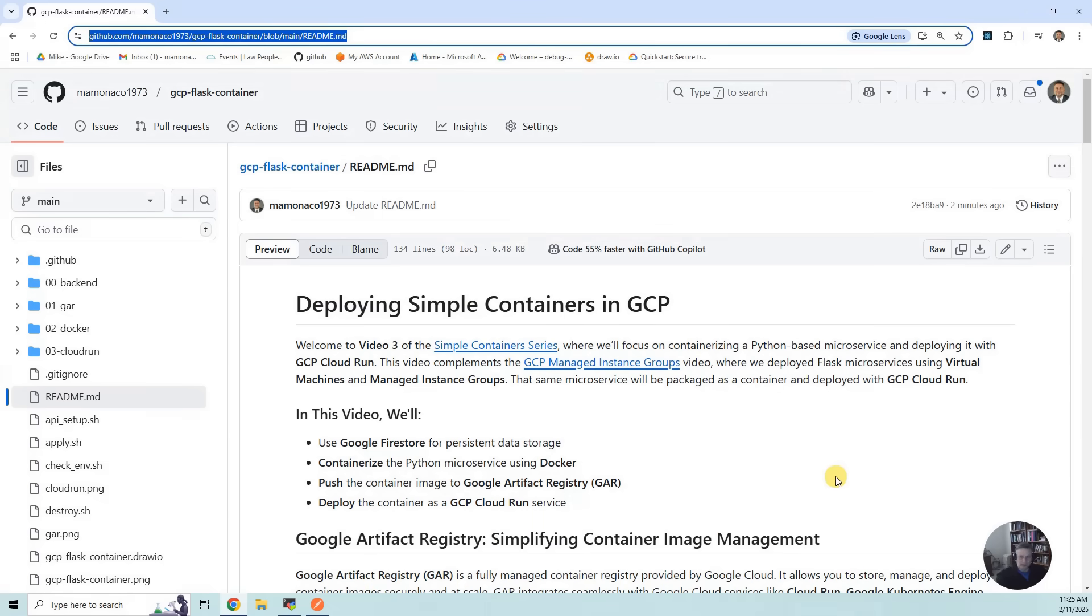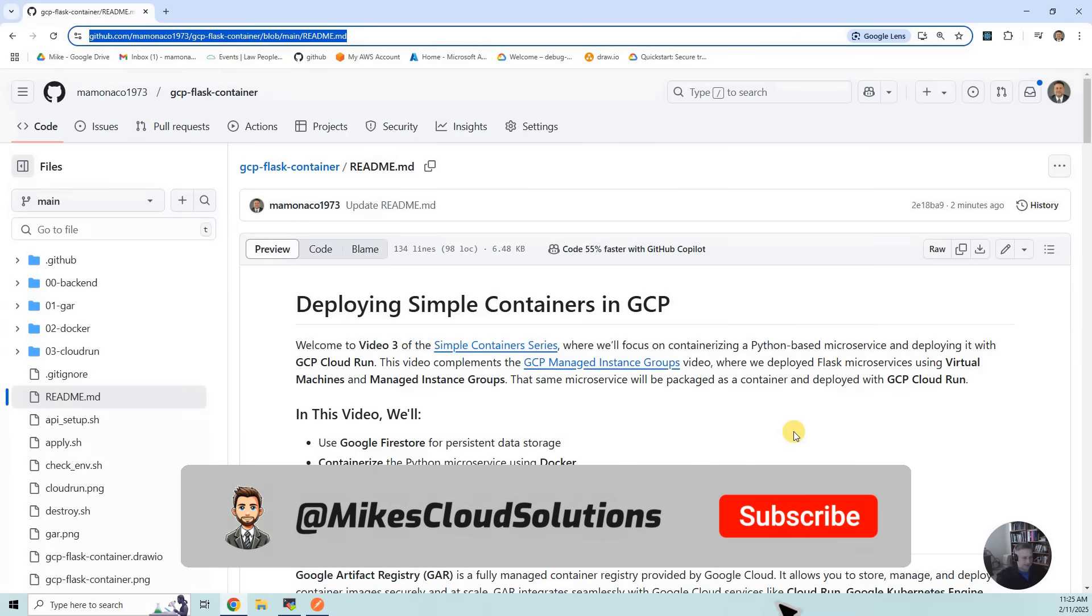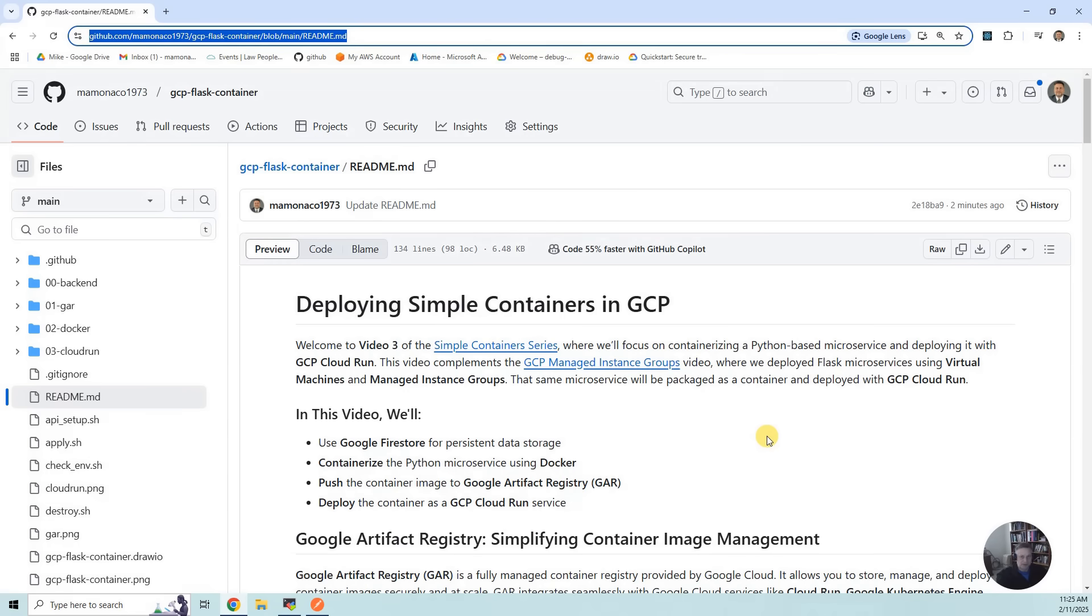What we're going to do is take that same exact code, that same Flask code, and build a container out of it, push that container into Google Artifact Registry, and then use GCP Run.